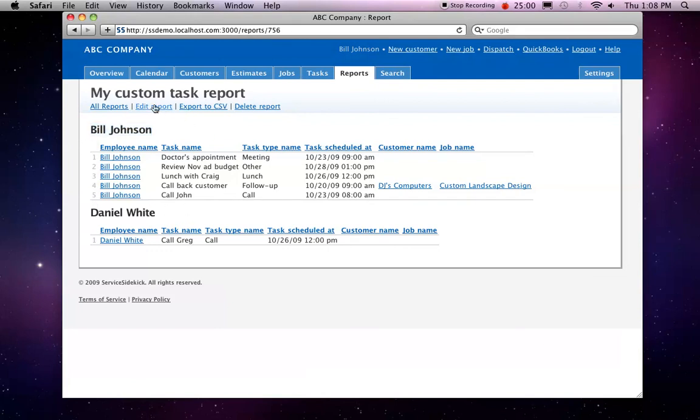And there's much more you can do. You can filter down to just see outstanding tasks or completed tasks, overdue tasks, things like that.